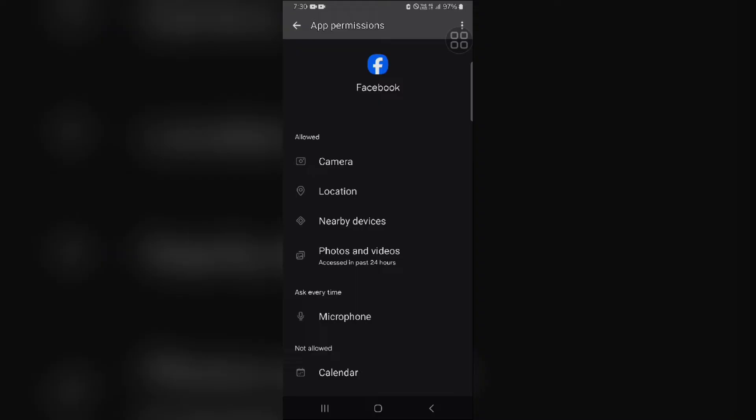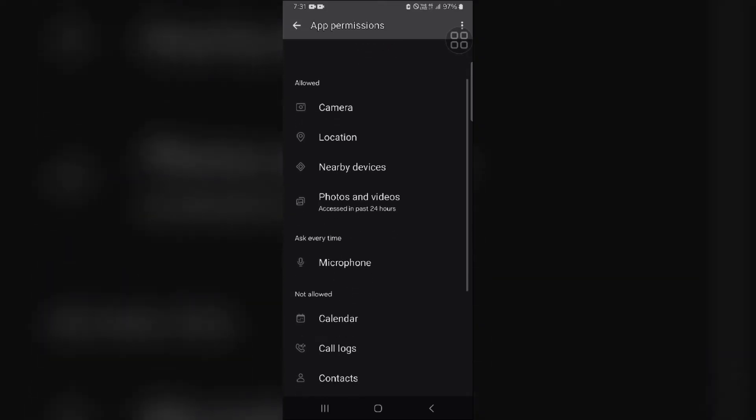You can usually find this in the app settings. Make sure you are using the latest version of the Facebook app. Outdated versions might have bugs affecting features like check-in. If this also does not resolve the problem, you have to restart your app and phone.